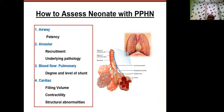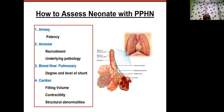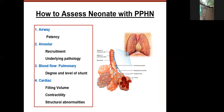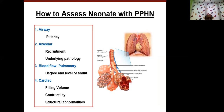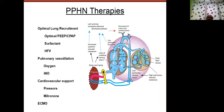The assessment algorithm for pulmonary hypertension involves looking at the airway, assessing alveolar recruitment whether they are well recruited, evaluating the underlying pathology, assessing pulmonary blood flow, assessing blood levels, evaluating cardiac filling, and ruling out structural abnormality.